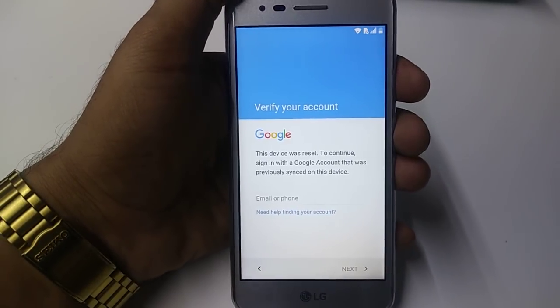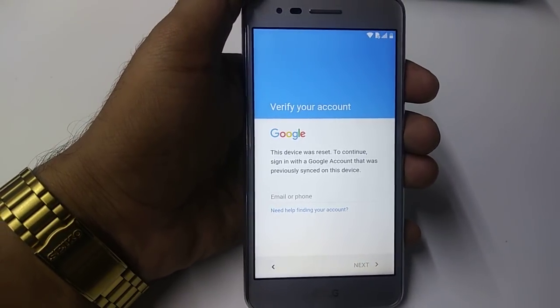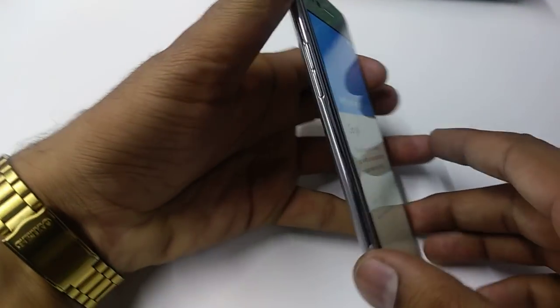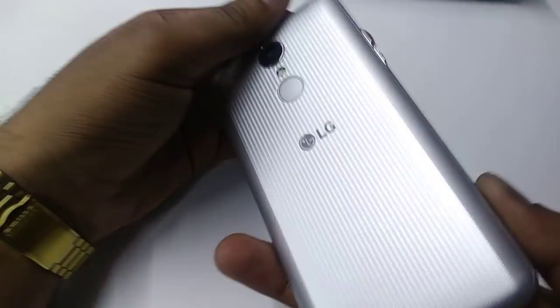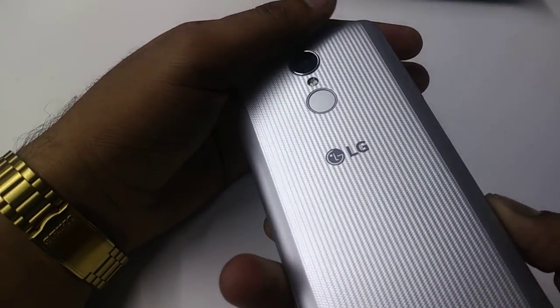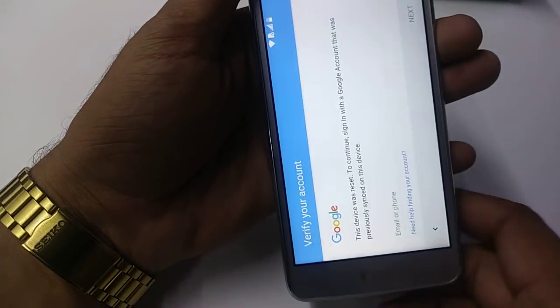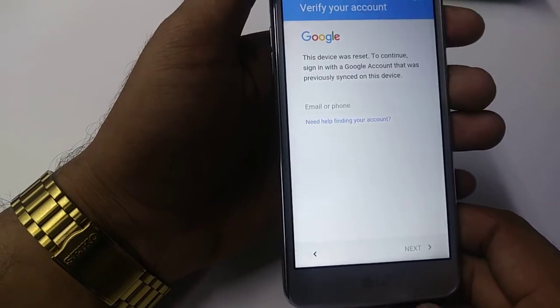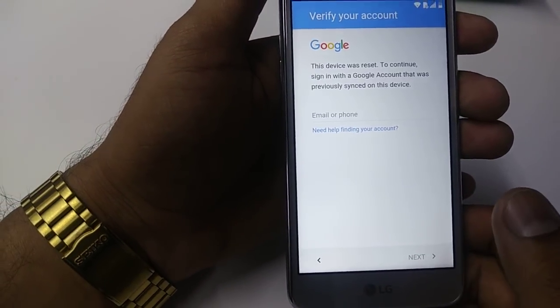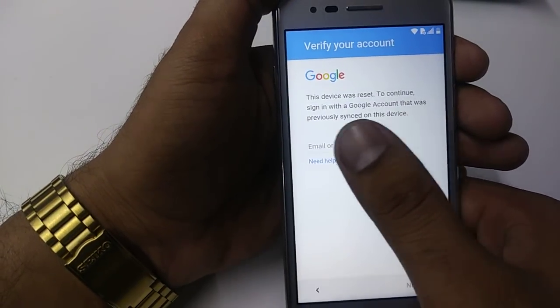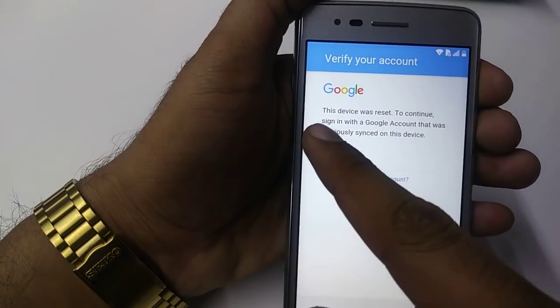Hey guys, it's me Fuzi from Wireless Solution and today we are working on LG Aristo. I'm going to show you how to bypass the LG Aristo if you forget your Google verification account.